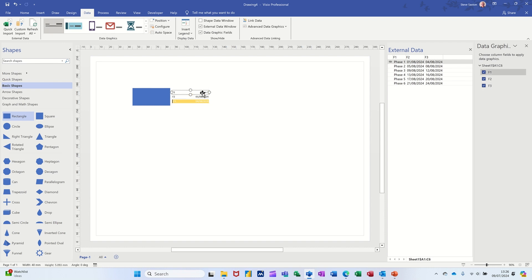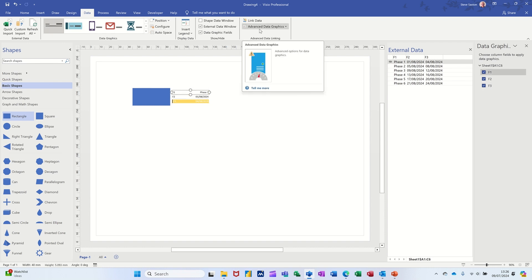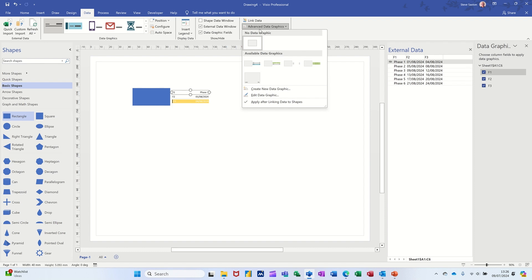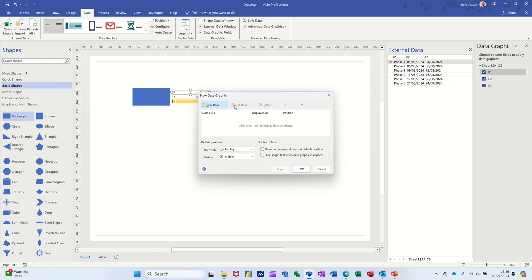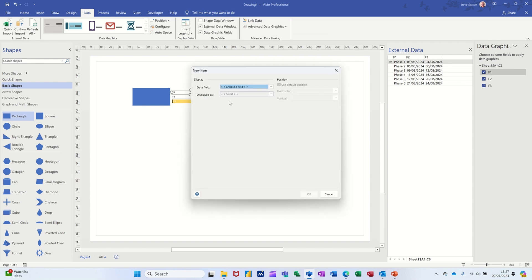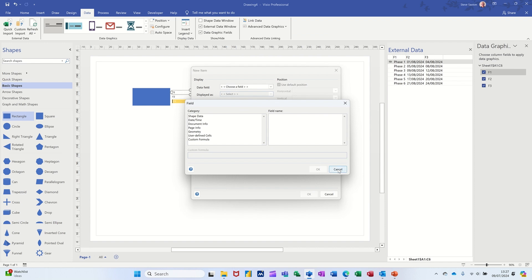At the moment the data is on the right. I need to go to Advanced Data Graphics. Some of the options here look like they might work but they're all orange, so I need to create a new data graphic. I'll go New Data Graphic, then New Item.